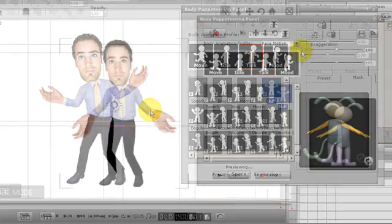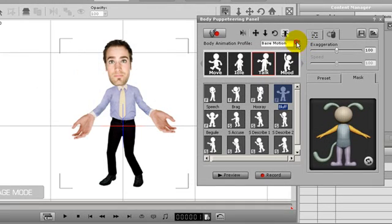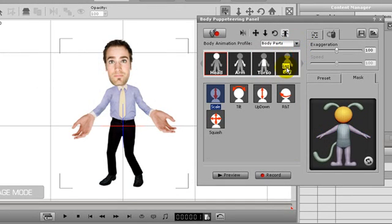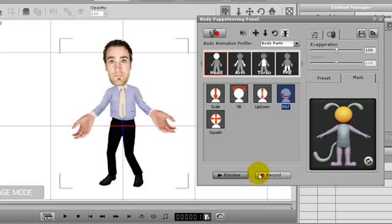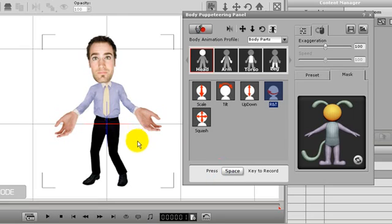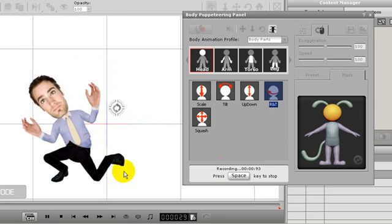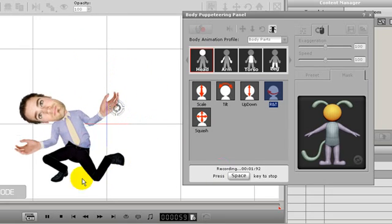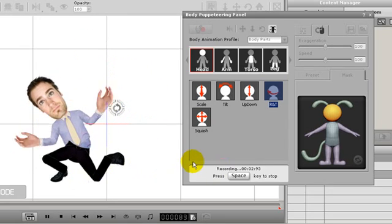If I go into body part motions, I can get even more detailed animations. I'll start the animation over at frame 1 again, and this time I'll also apply a head motion. Again, I'm using the mouse control to get a more random and detailed animation. Now when I record, I have a slight head movement as well.